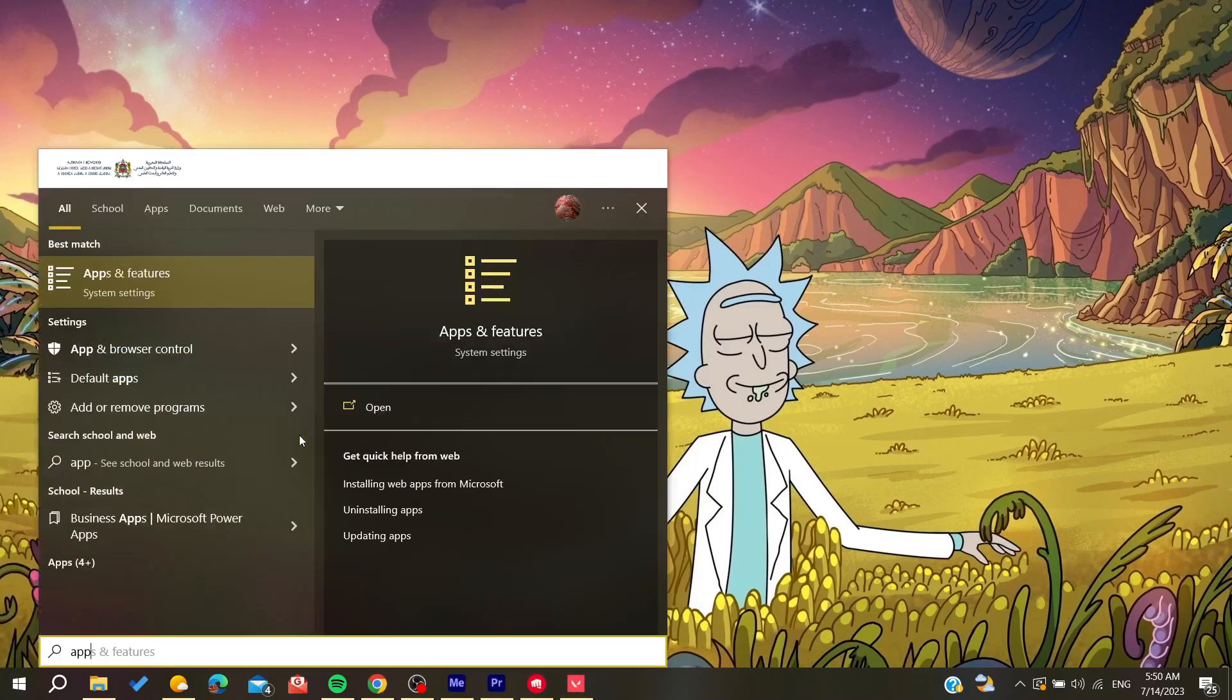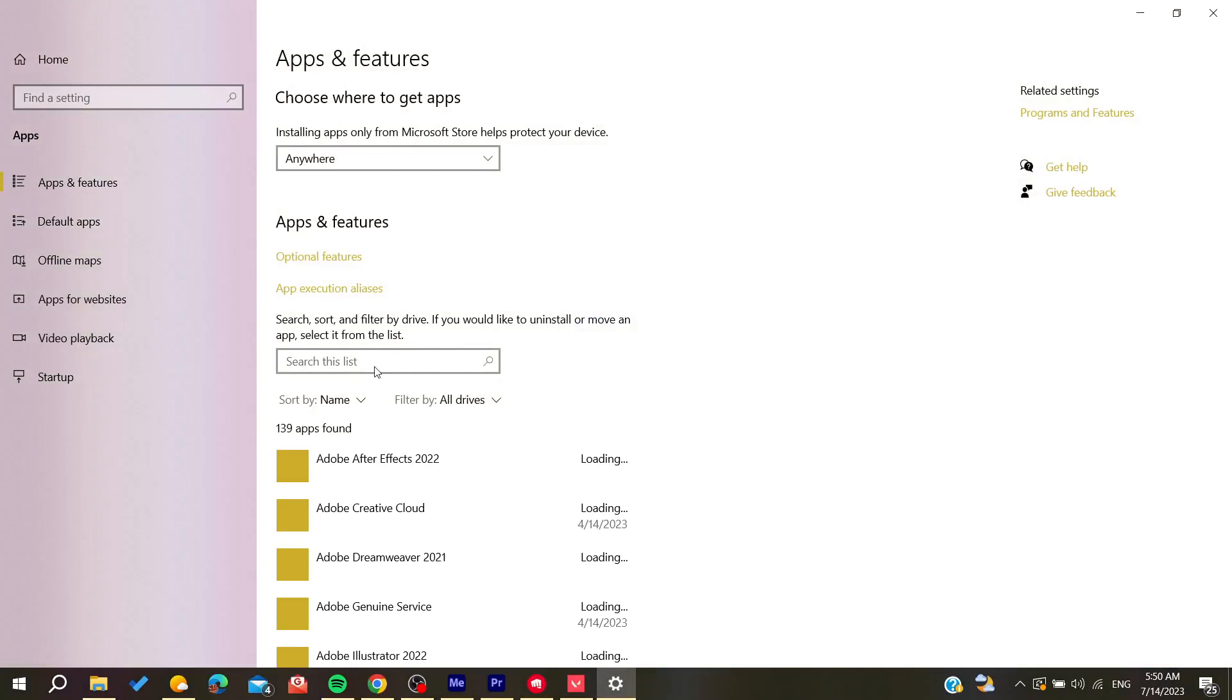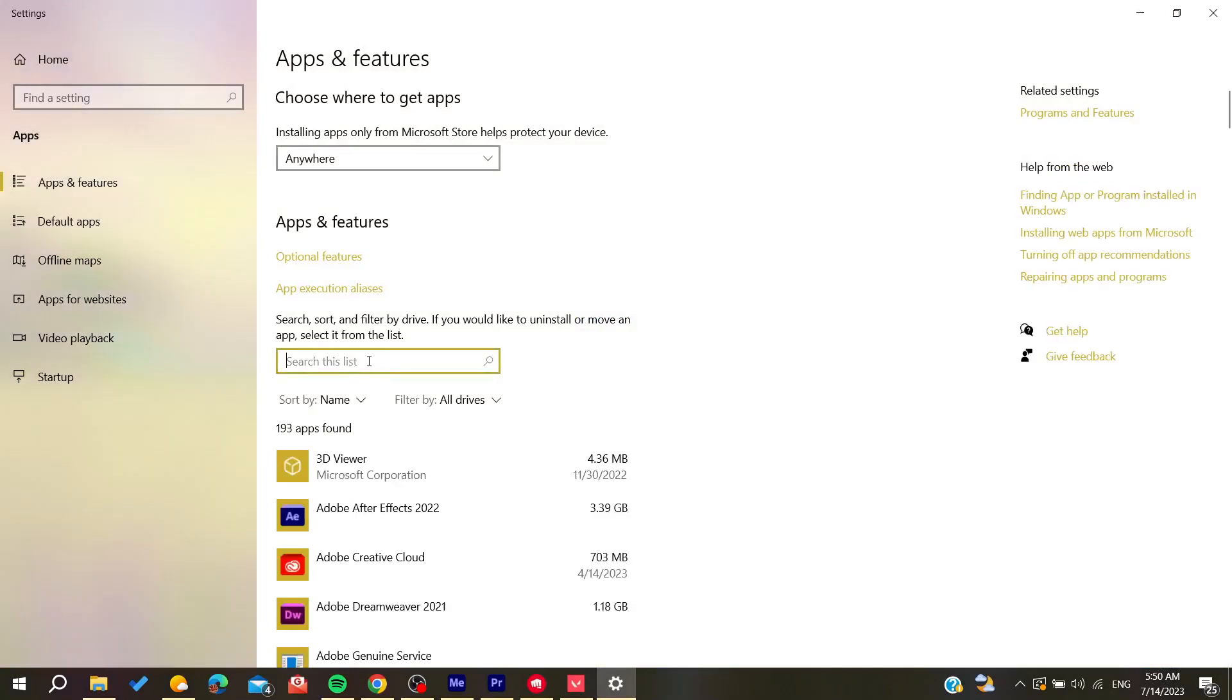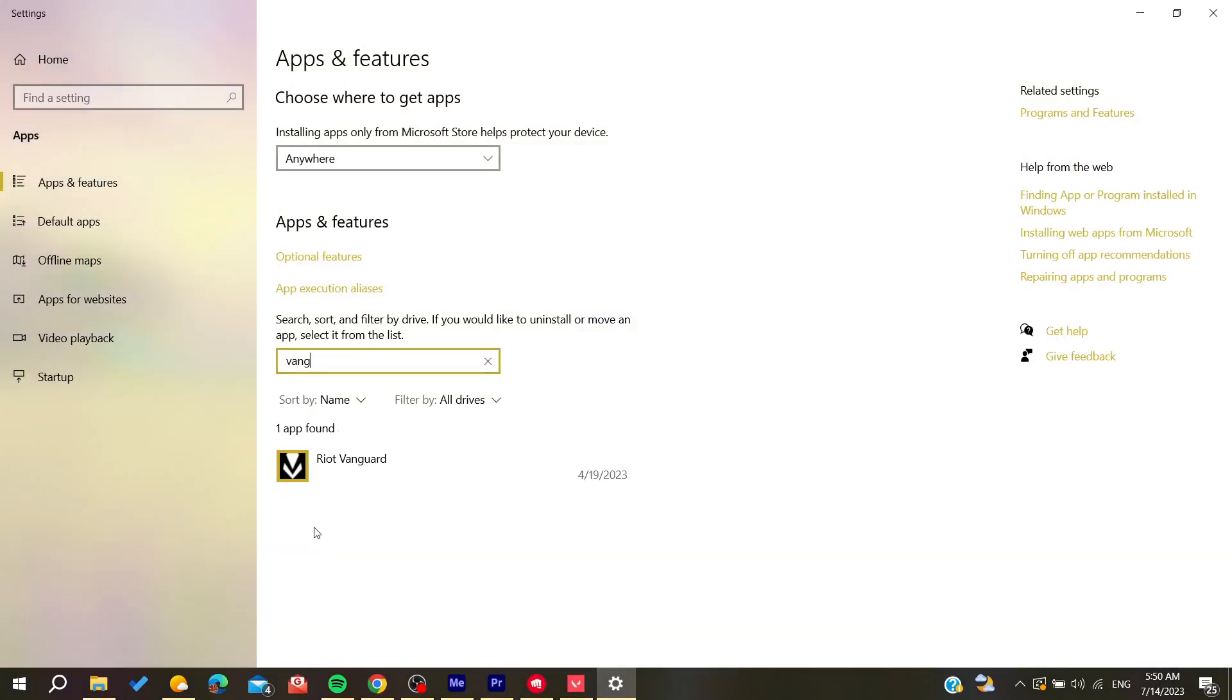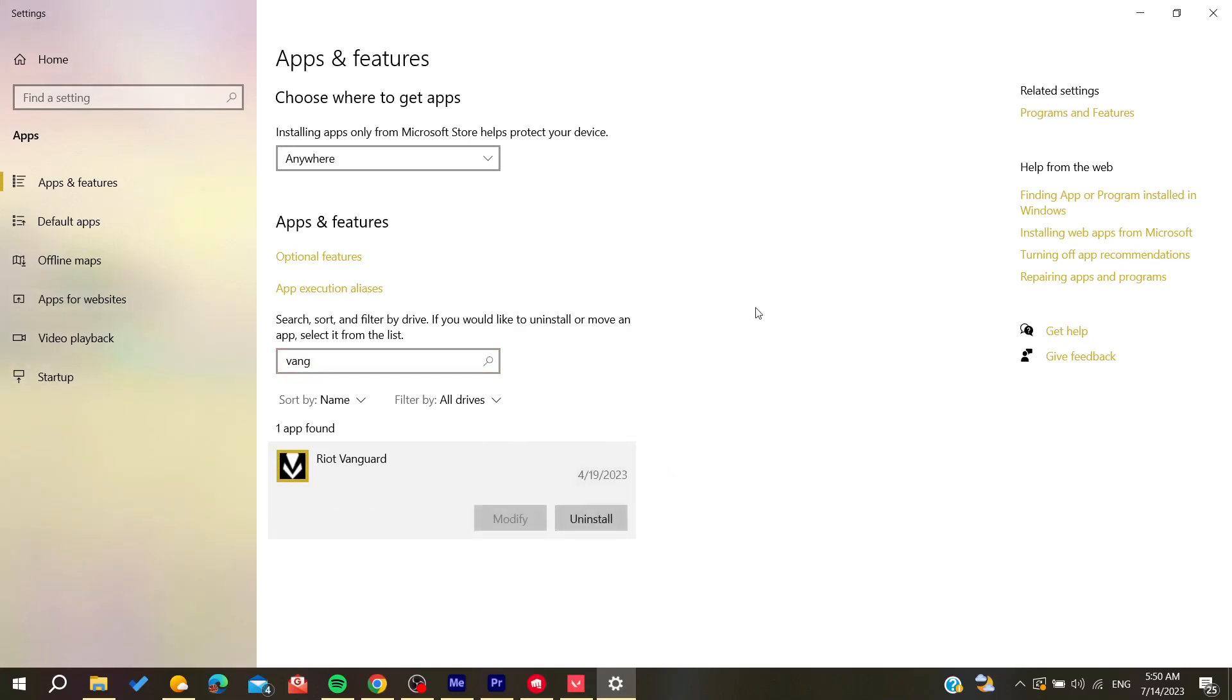We search for Riot Vanguard, and then you click Uninstall, confirm, and click on Yes. And after you reinstall your Riot Vanguard, you will need to go to the Task Manager.